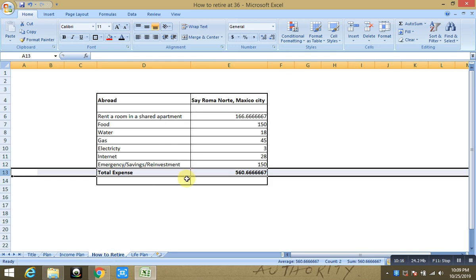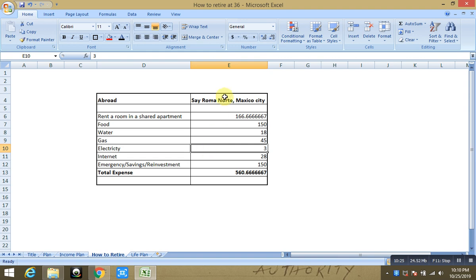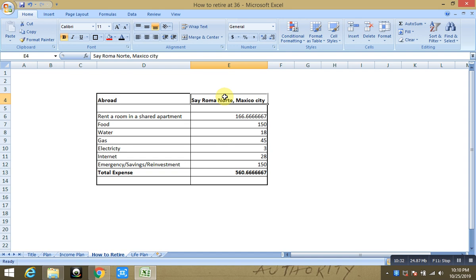Now this is one example. You can find other places to live as per your liking. Now note that you will have to, you will only be allowed to stay in this country for maximum of 180 days at a time, so you will likely have to come back to U.S. and probably go to, you know, stay there for some time and then go back.